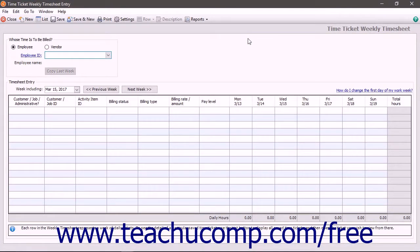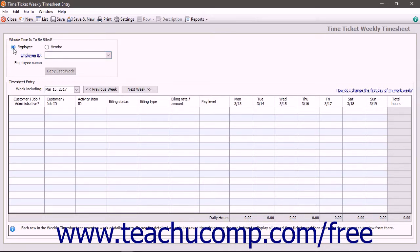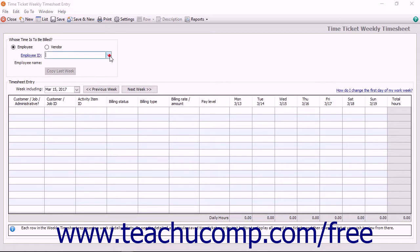In either window, select whether the time ticket is for an employee or vendor by choosing the desired option button. Then select the specific employee or vendor for whom you are recording the ticket using the drop-down that appears below the option buttons.